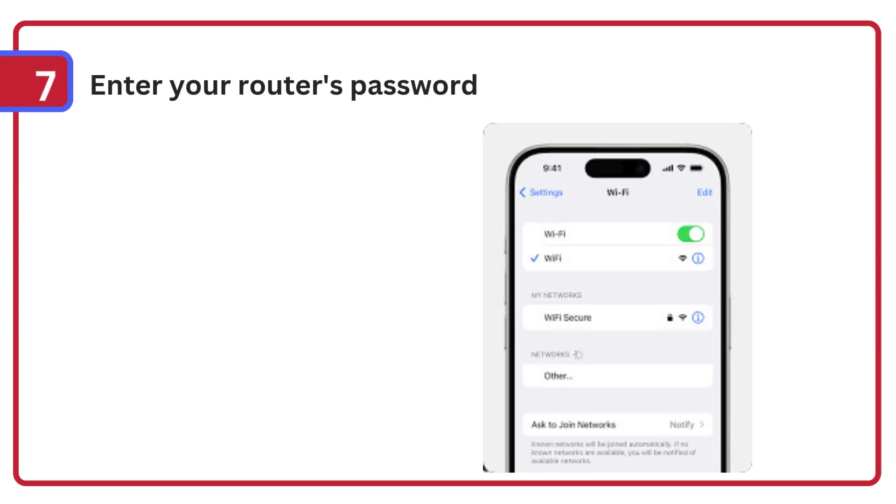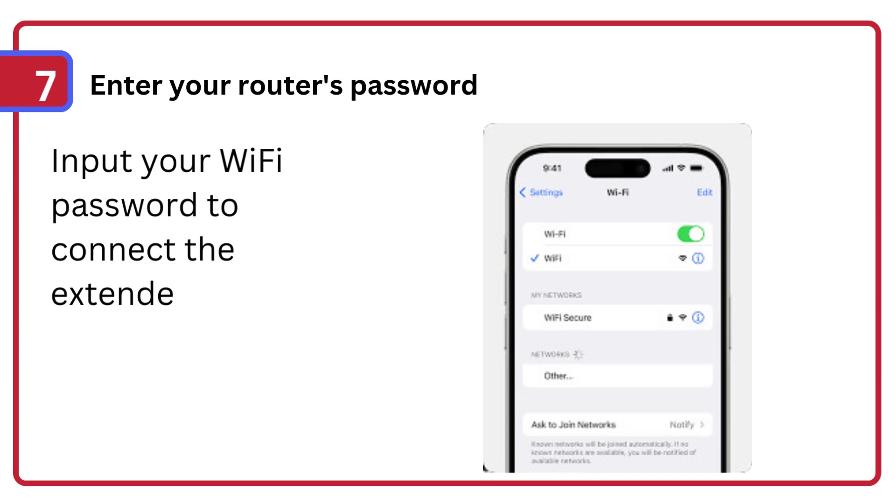Step 7: Enter your router's password, input your Wi-Fi password to connect the extender to your main network.